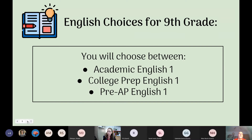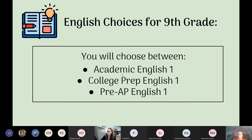For English courses in 9th grade, you'll be choosing between three levels. At Bel Air High School we have academic, college prep — the middle level — and pre-AP. As far as GPA points, pre-AP is on a five-point scale, and college prep and academic are on a four-point scale. So if you earn an A in pre-AP, you get a five in your GPA, and if you earn an A in college prep or academic, you get a four.